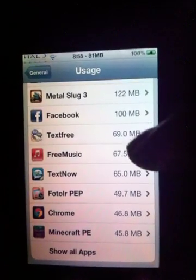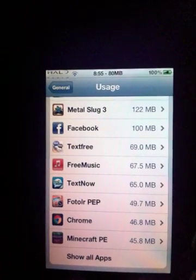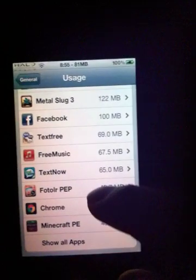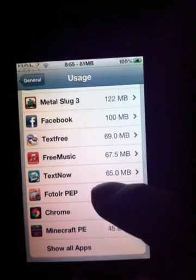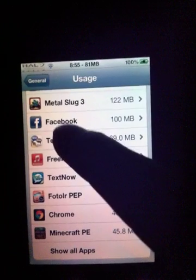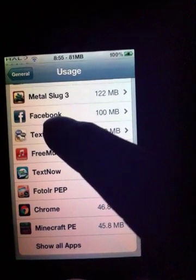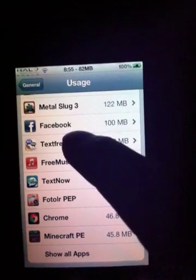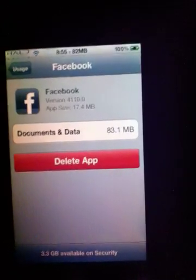This is my iPod Touch 4G and as you can see under Usage, it's on iOS 5.1.1. Once you go to Usage, it tells you the amount of space your apps are taking. For example, Facebook right there — on the App Store it said it took like 7 or 17 megabytes, but once you actually check it, it takes up 100 megabytes.